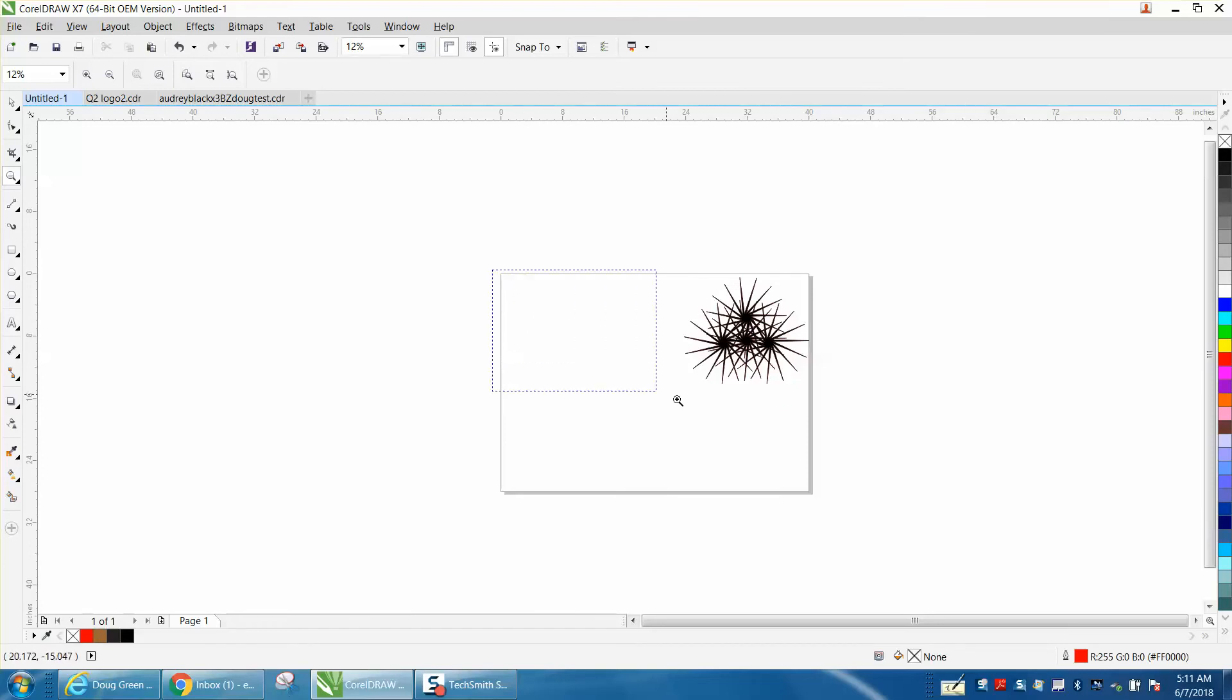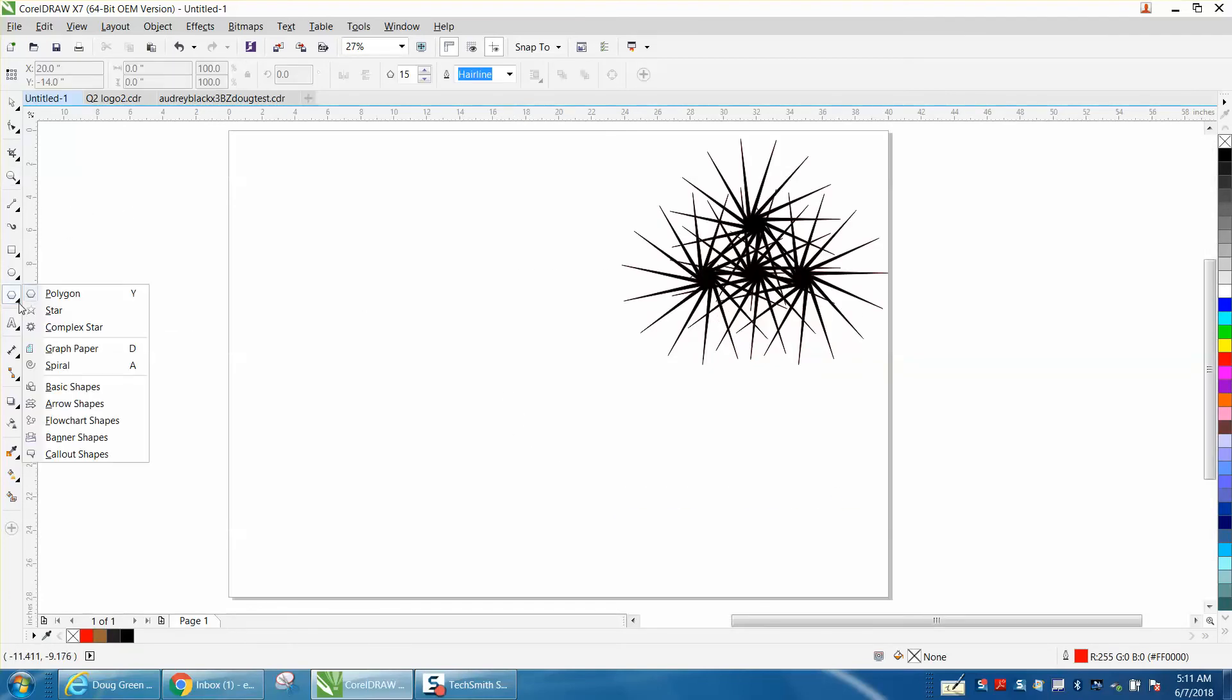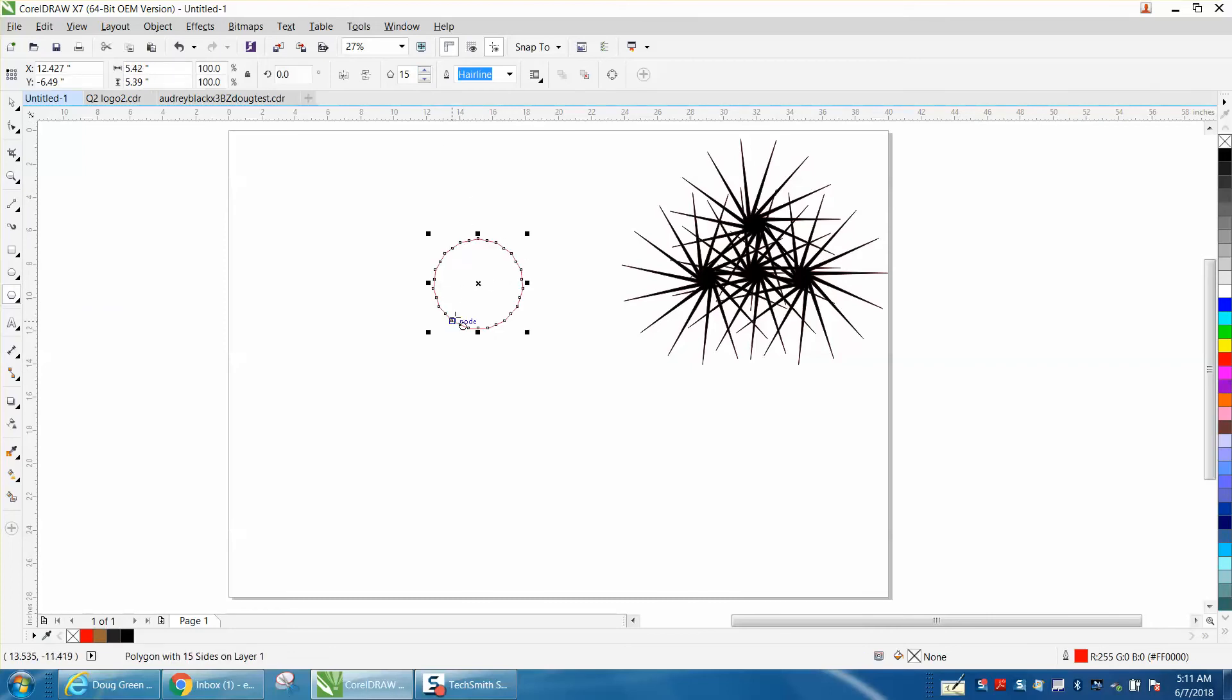There are many ways to do it, but if you take the polygon tool and make it 15-sided, hold down the control button. Let's move this out of the way for a second.